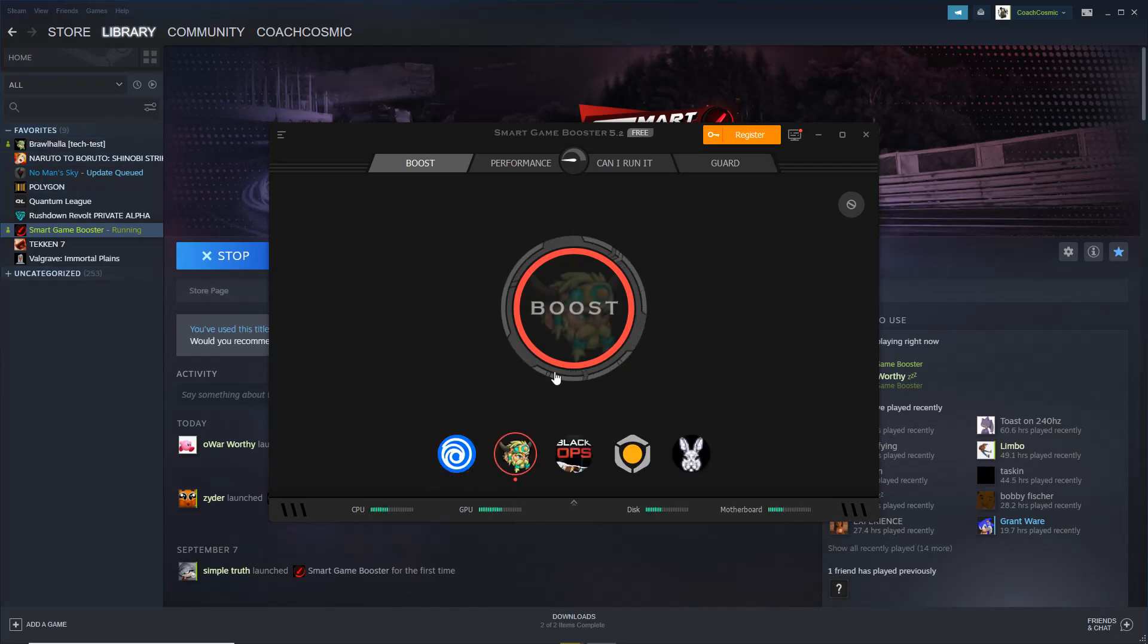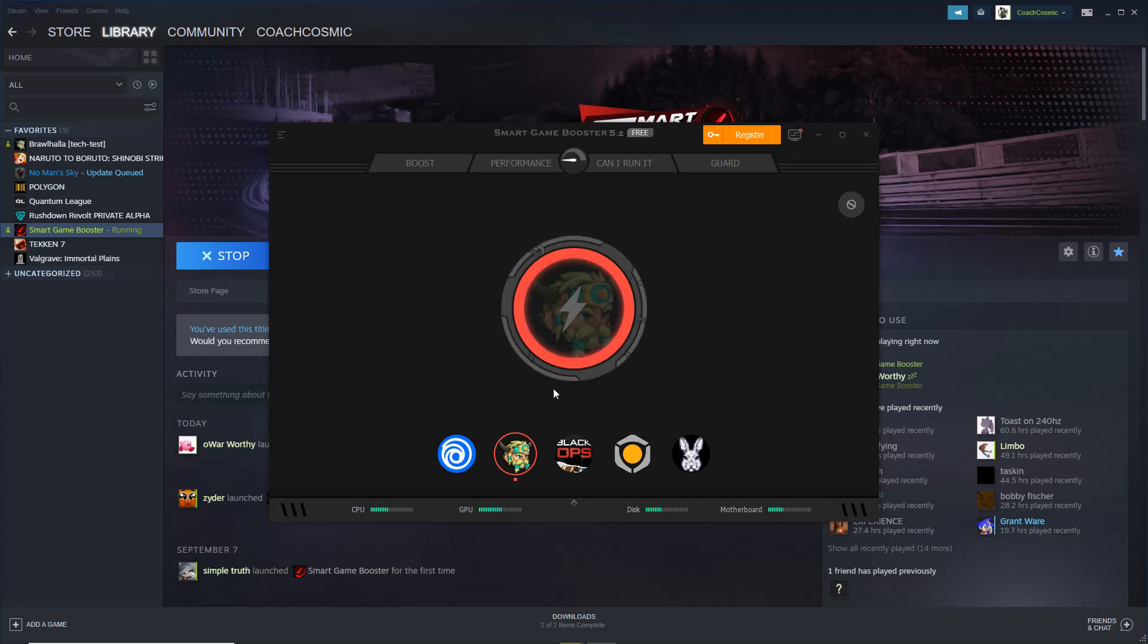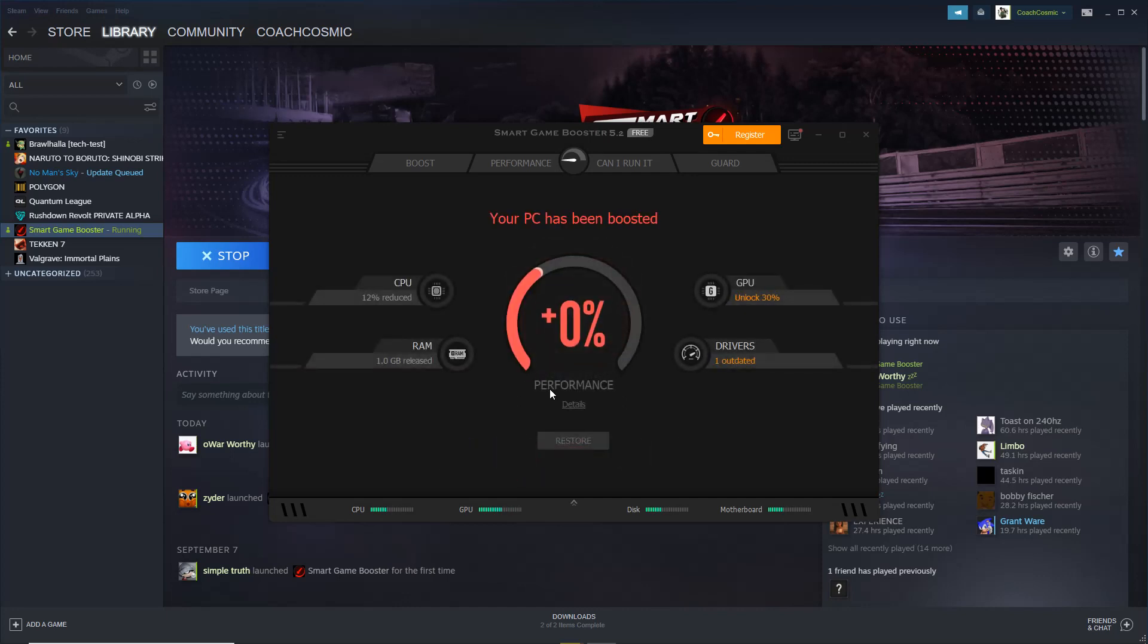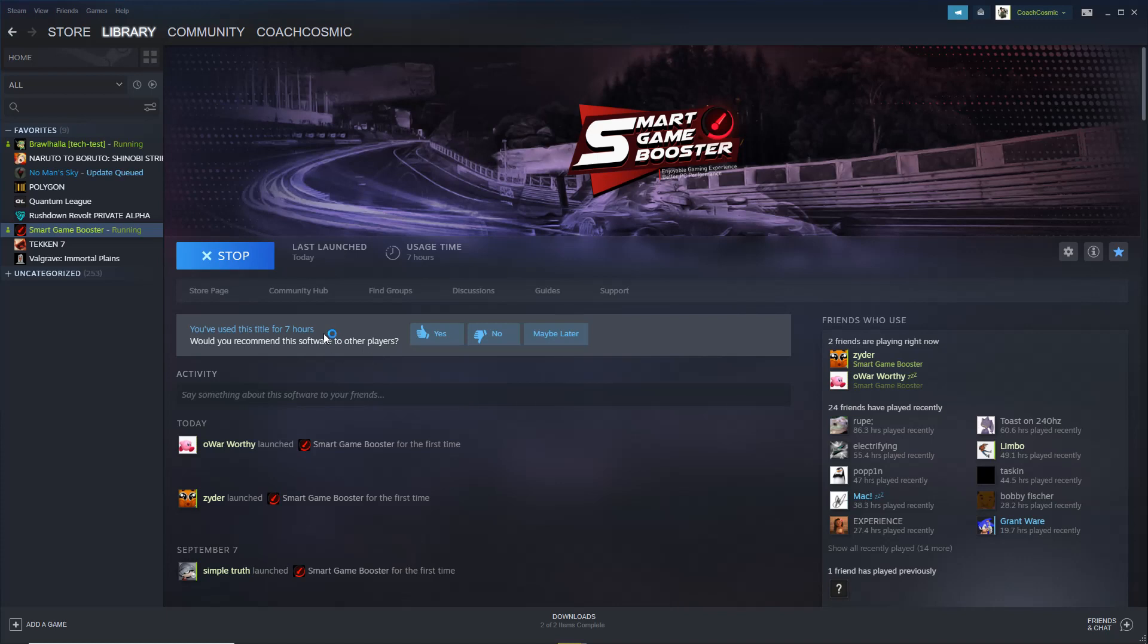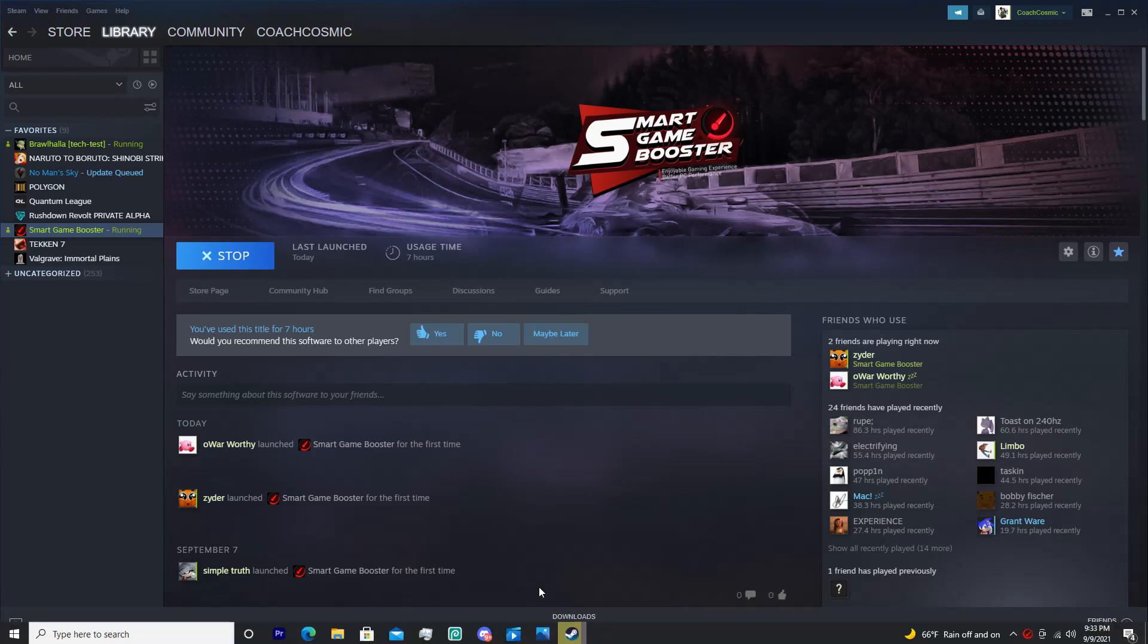Get Brawlhalla boost, and we're going to start our Brawlhalla. This is going to make the game feel so much better. Launch, it automatically launches Brawl. It's going to take a little longer than usual, but boom.